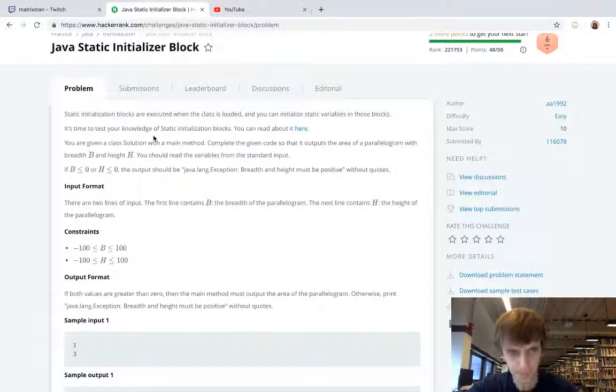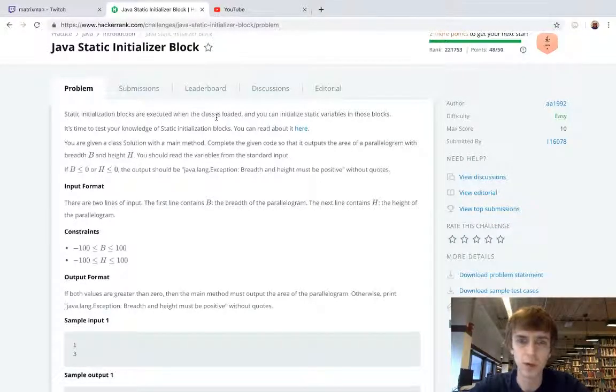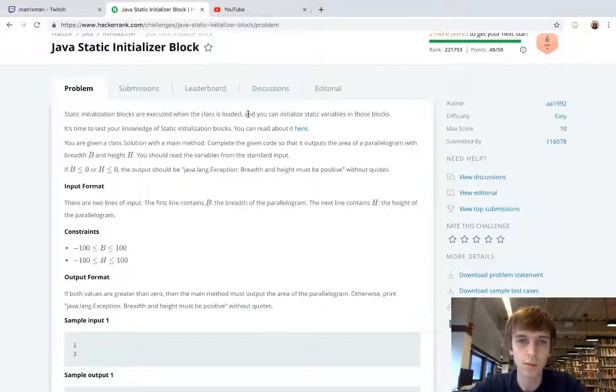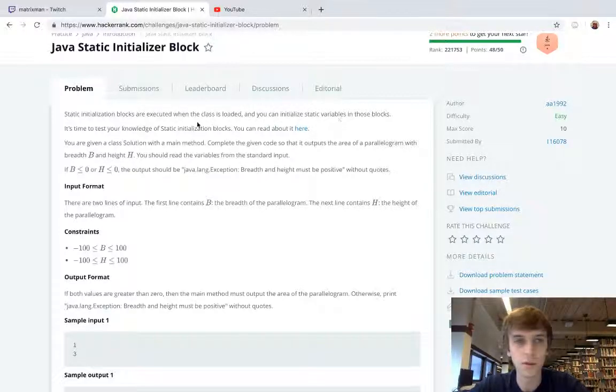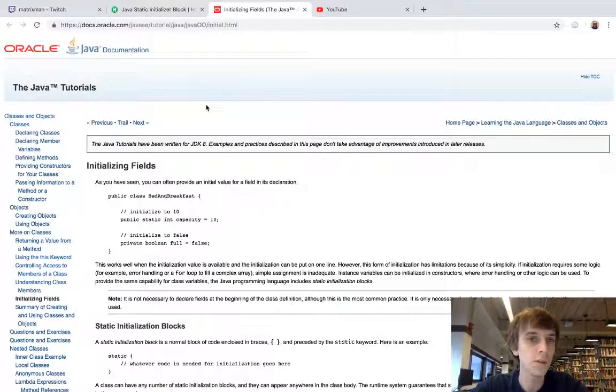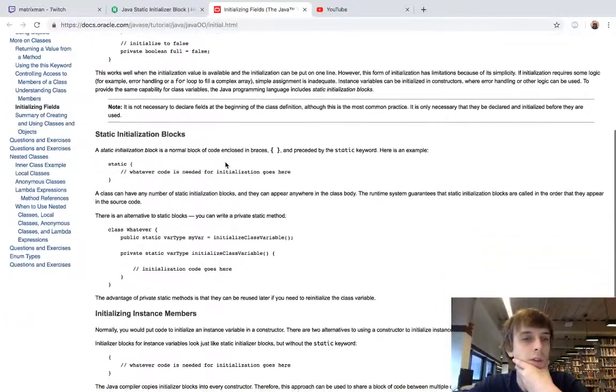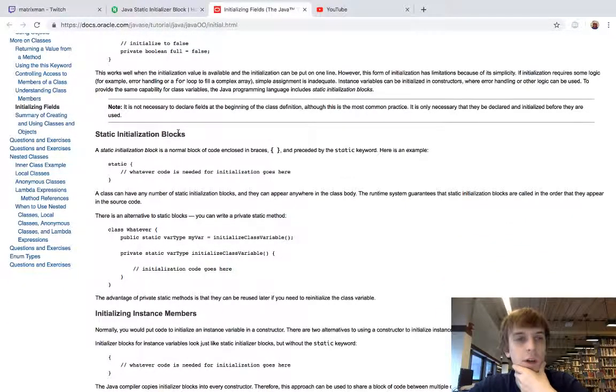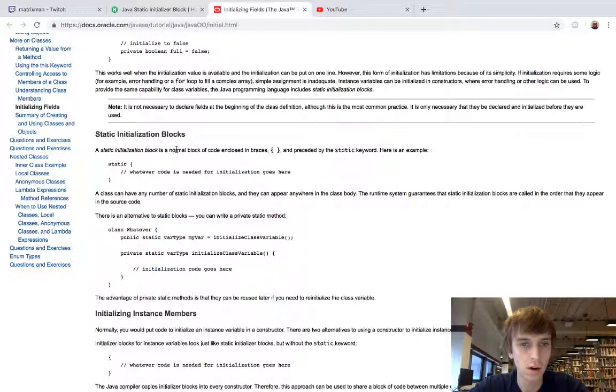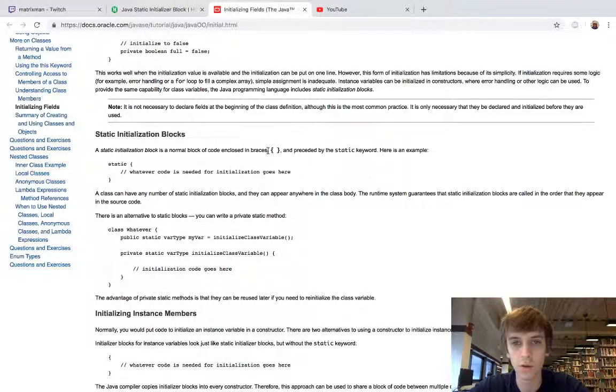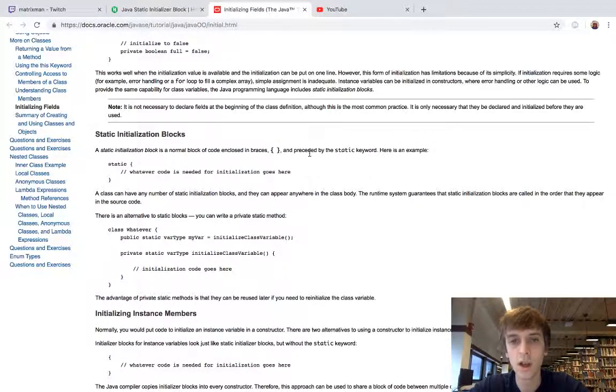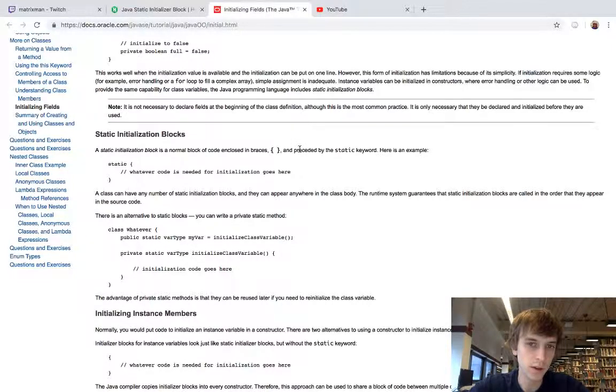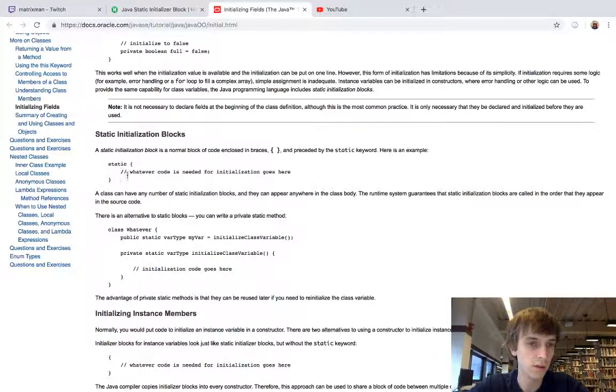Static initialization blocks are executed when a class is loaded. I didn't even know what these were before I read this problem. You can initialize static variables in those blocks. It's time to test your knowledge of static initialization blocks. If we go here, this is the actual Oracle Java docs, and it says static initialization blocks are normal blocks of code enclosed in braces. These get executed when the class loads.